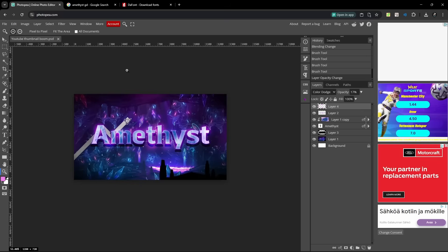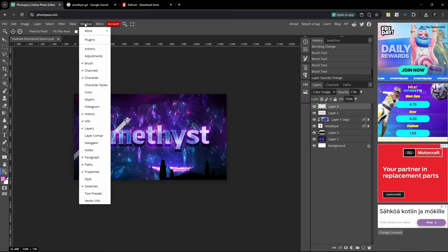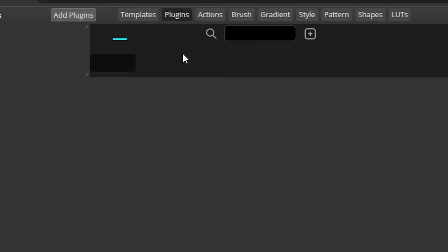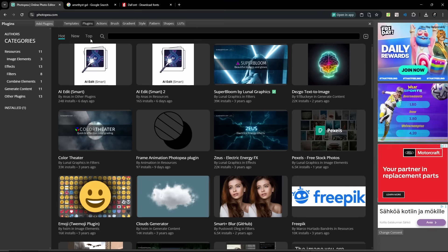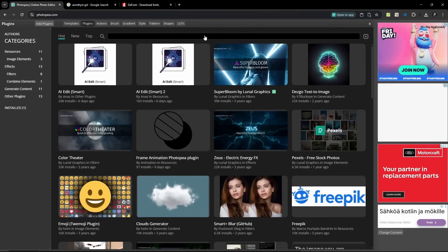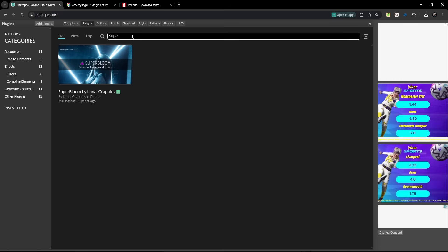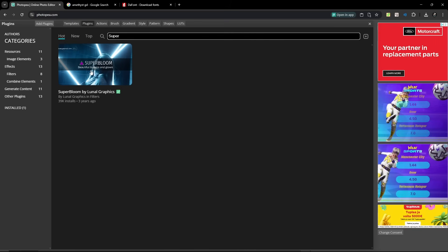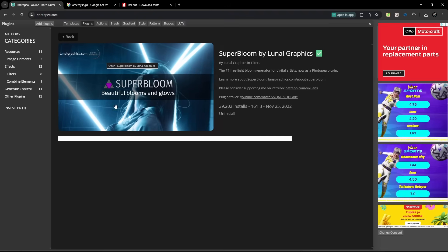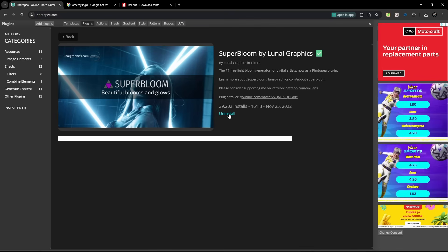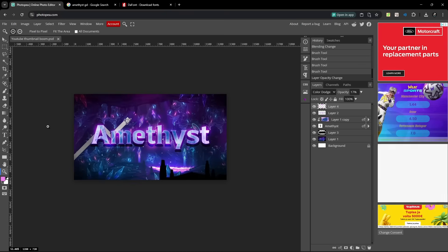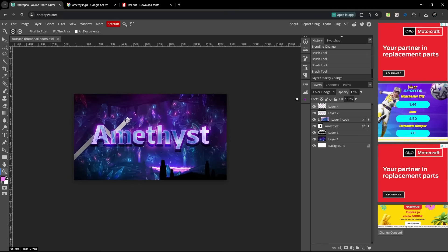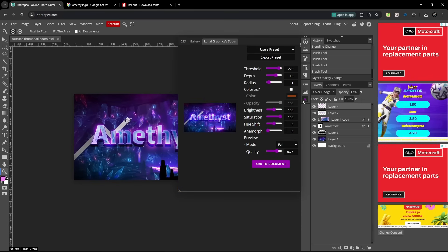Now I got a special tip for you guys which I'm gonna show right now. So you can go to window up here, and then click plugins. Now it will bring up this window right here, and the third plugin, you can also search for super, and you will see it here. Super Bloom by Lunar Graphics, click it, and then there should be an install button here. When it has installed, go click this X and you're back in this project. Now there should be a special button right here, and you can go right ahead and click it.